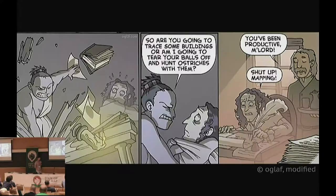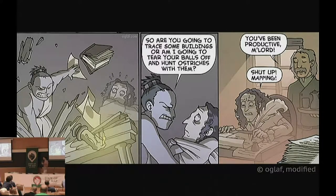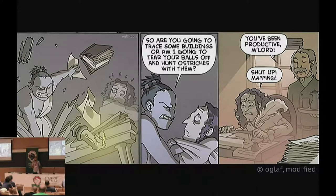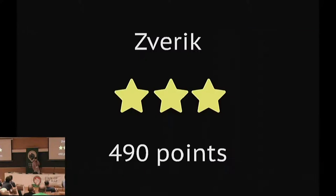Well, the first option is to find somebody to whack me with a stick when I don't map. And there is another option: to give myself virtual points when I send a changeset. Of course, the second option is better.